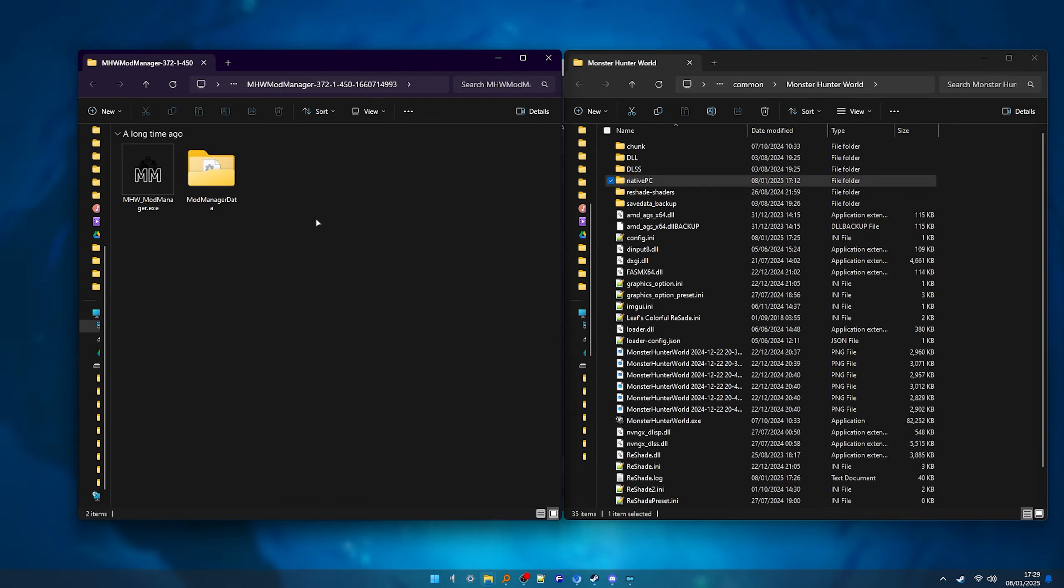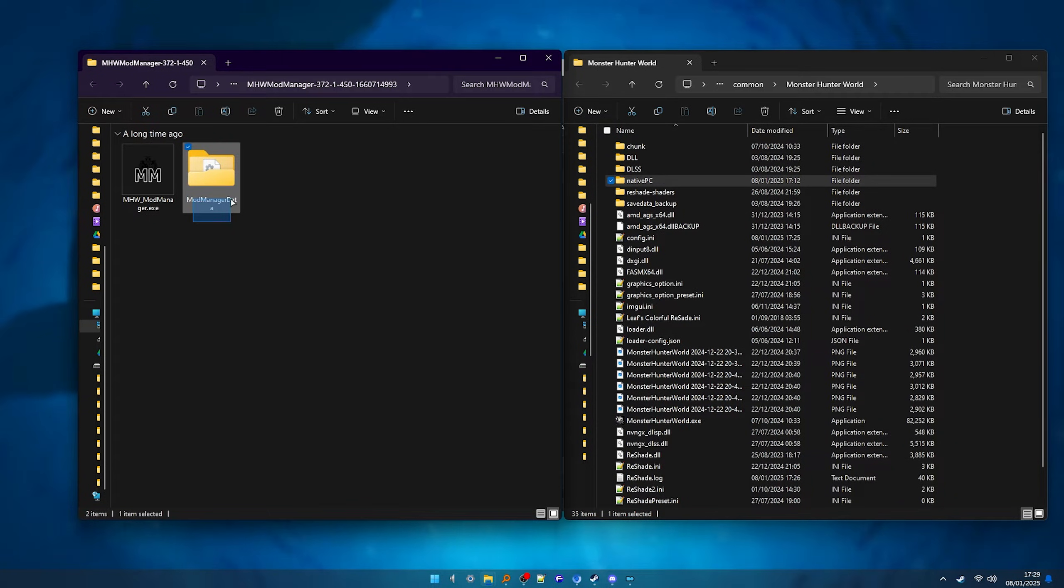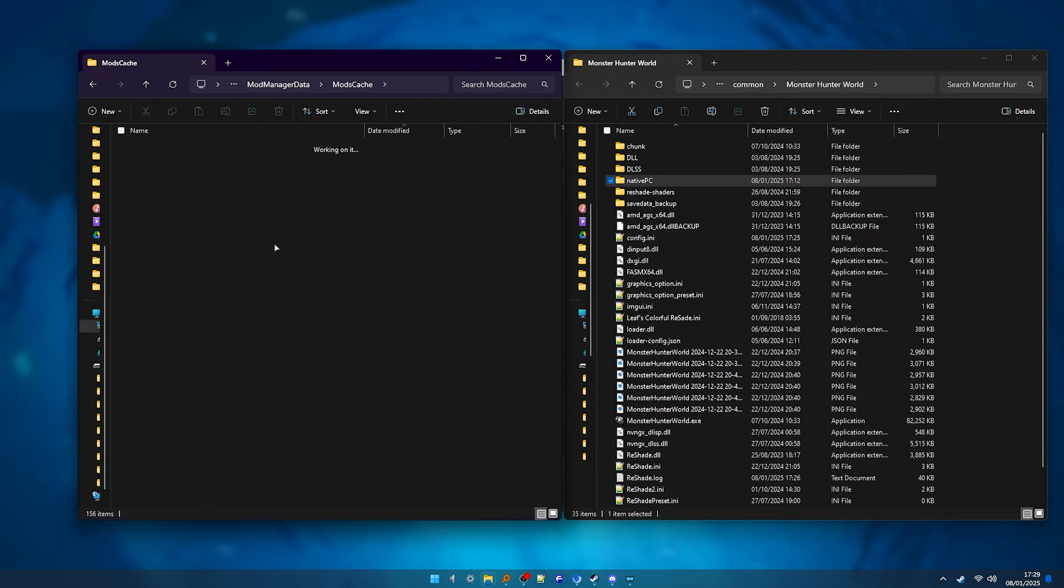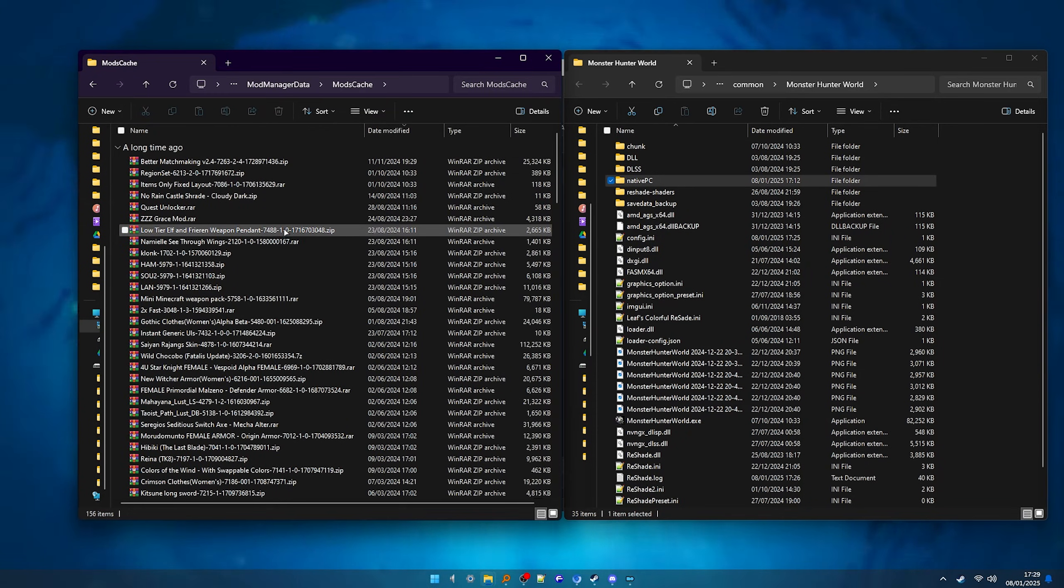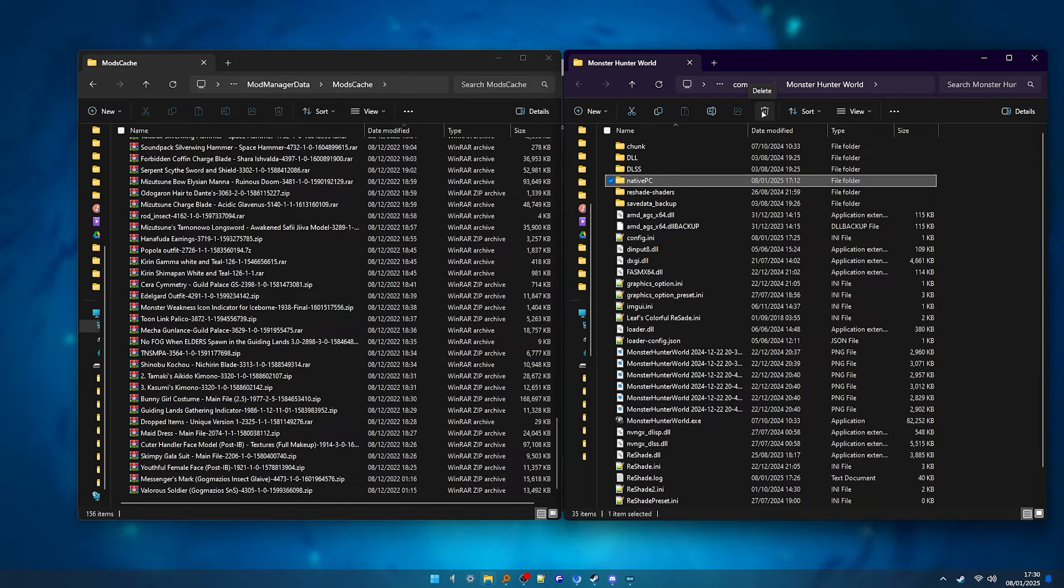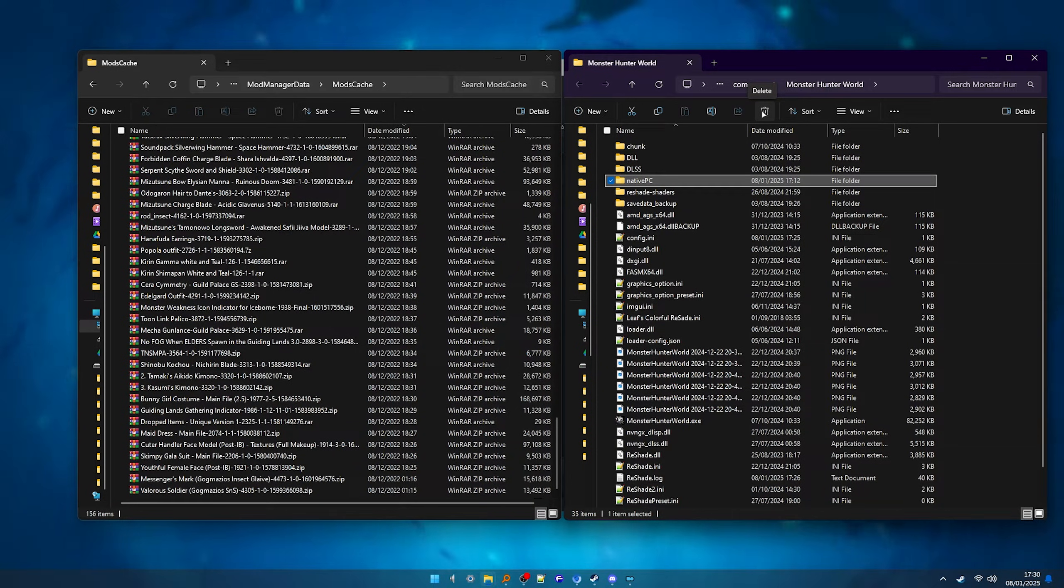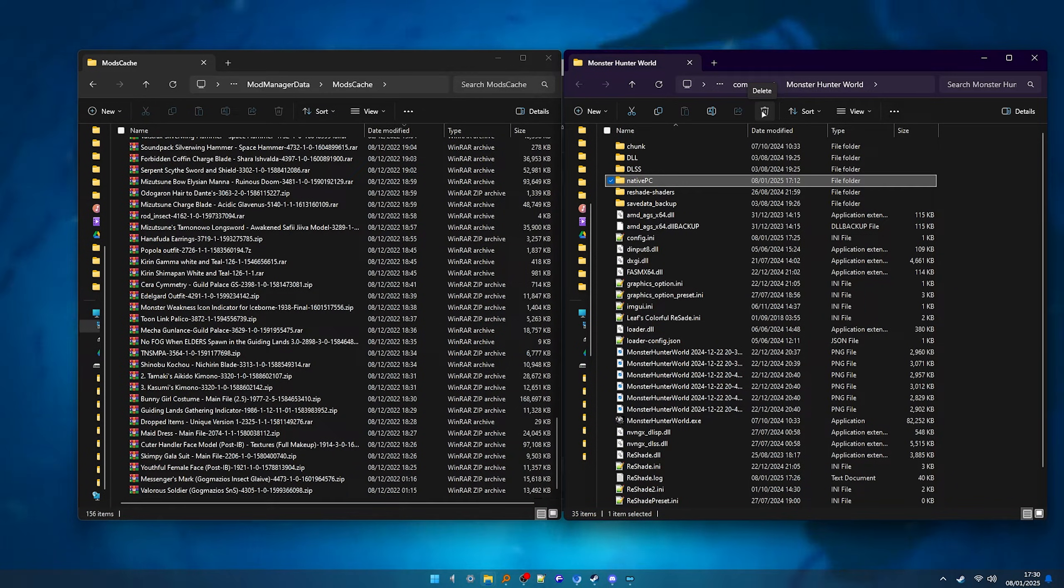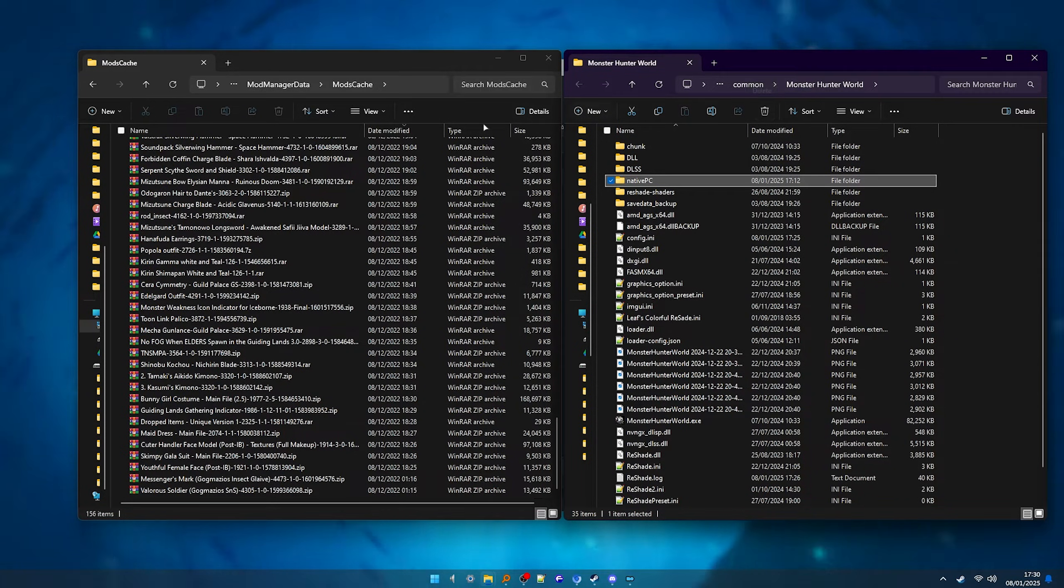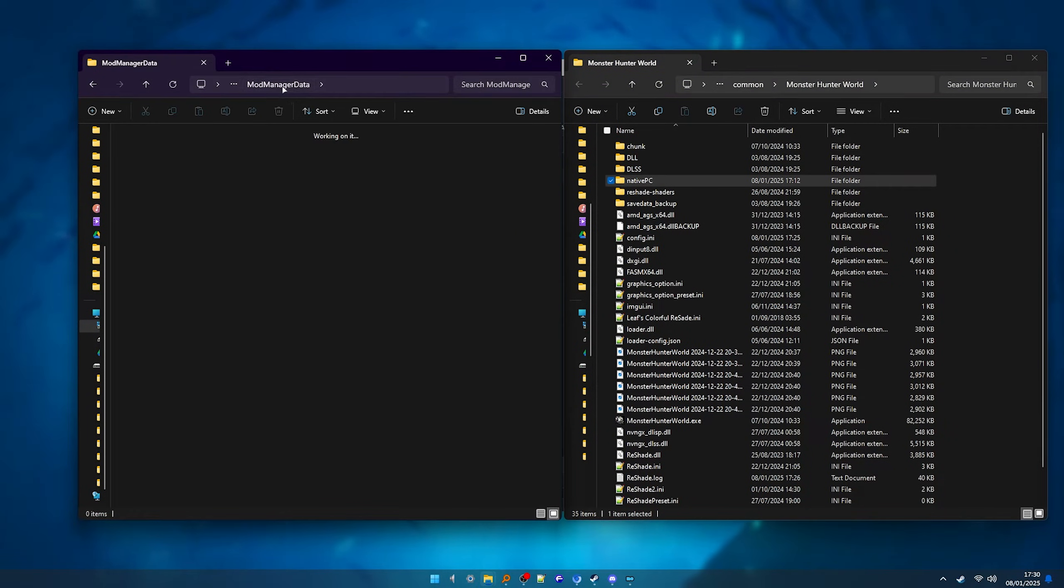First you want to find your Monster Hunter World mod manager folder, open the mod manager data, mods cache and here's the zip files of all your mods. You then want to delete the current native PC folder that you have in your games directory. Just make sure to reinstall Stryker's loader and the performance booster and plugin extender, like we did in the beginning of the video, because they were inside of that native PC folder.